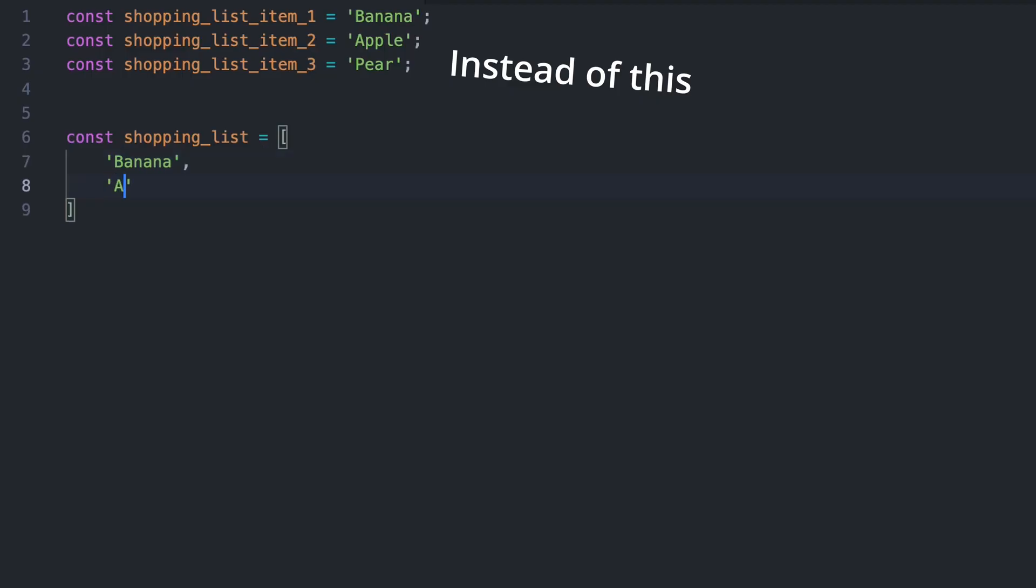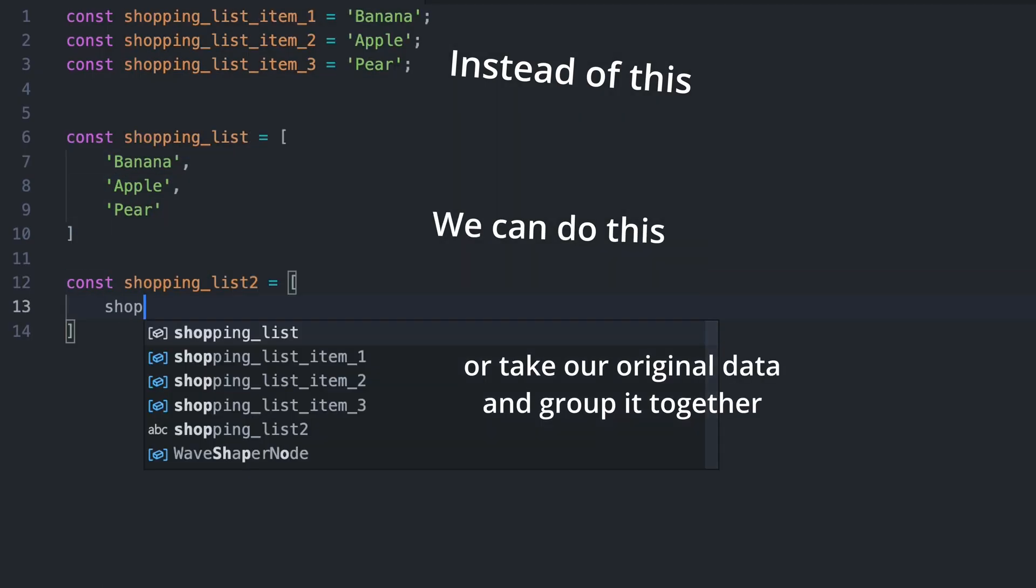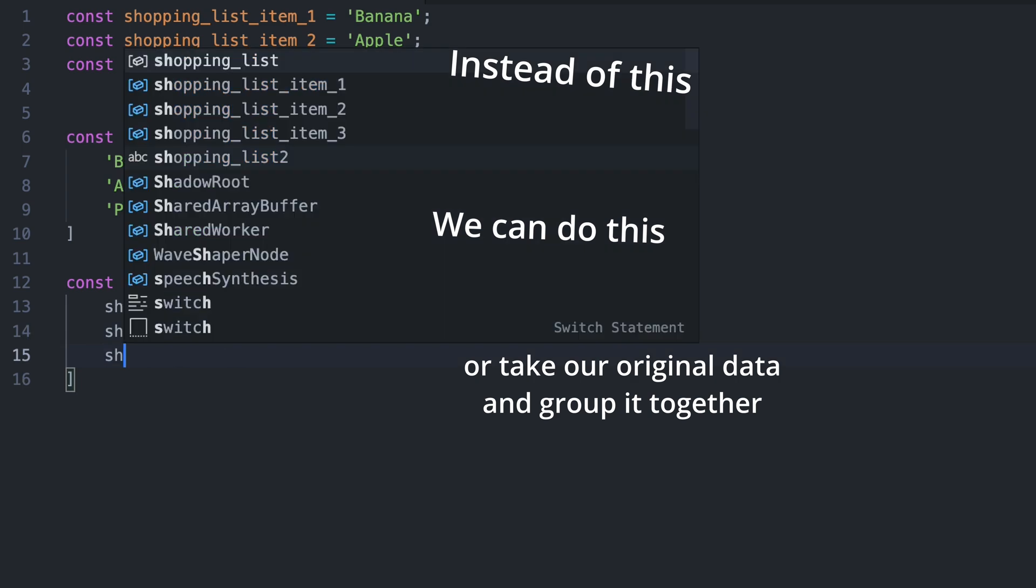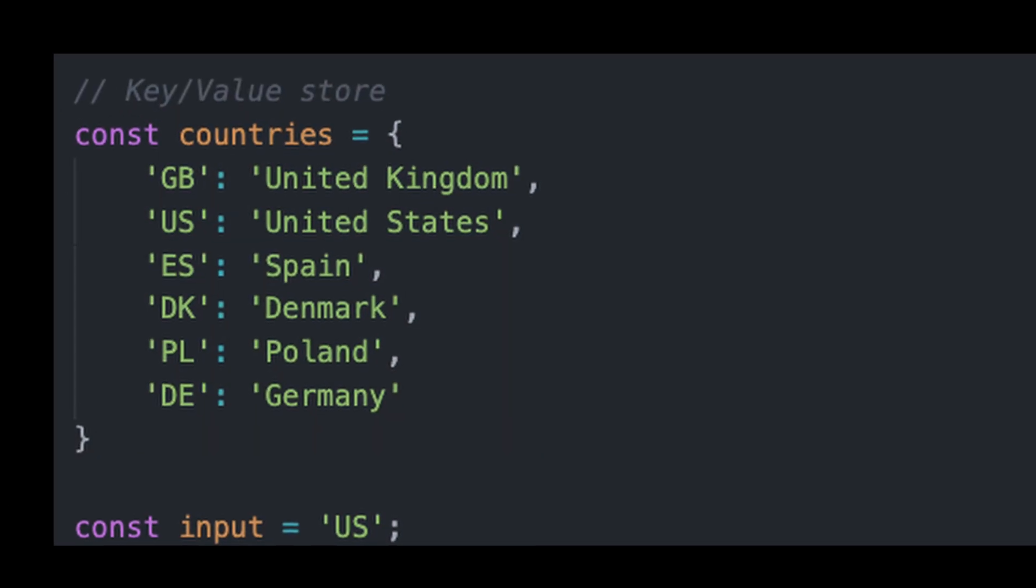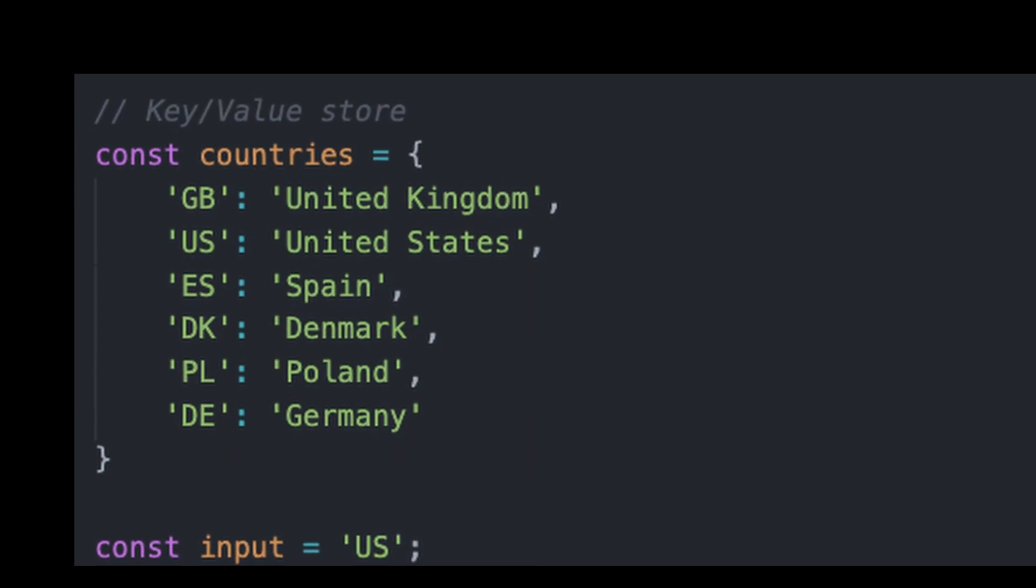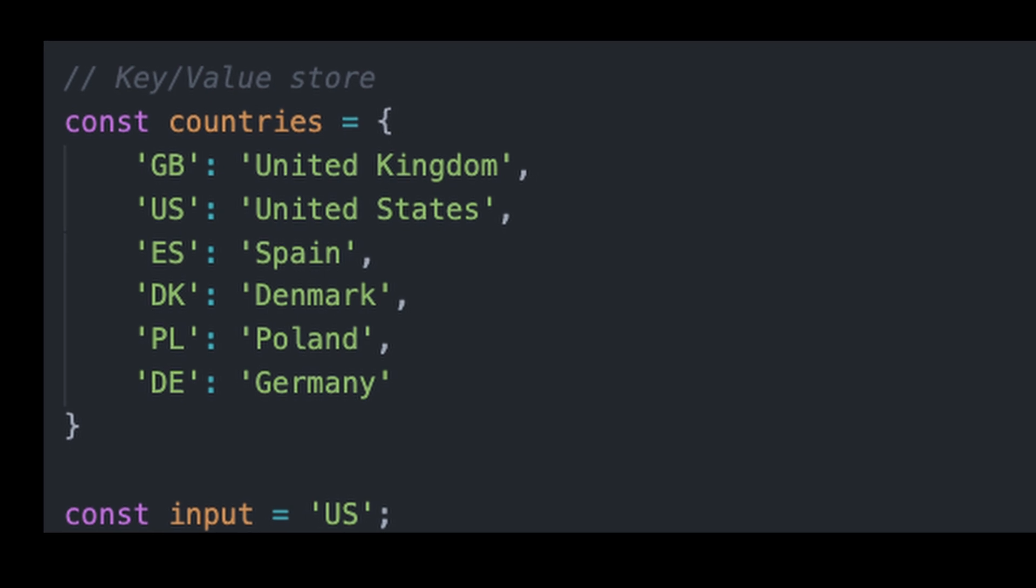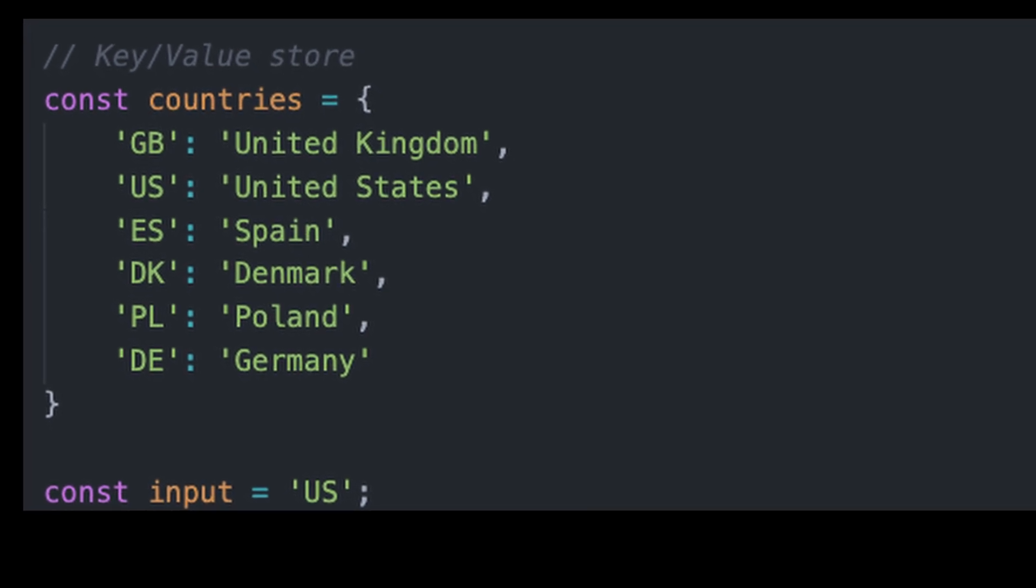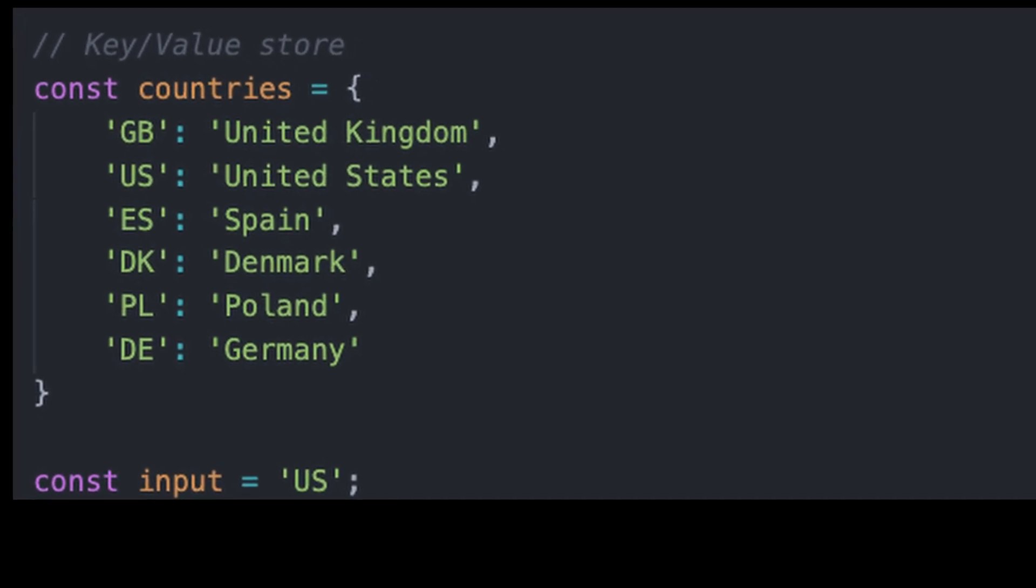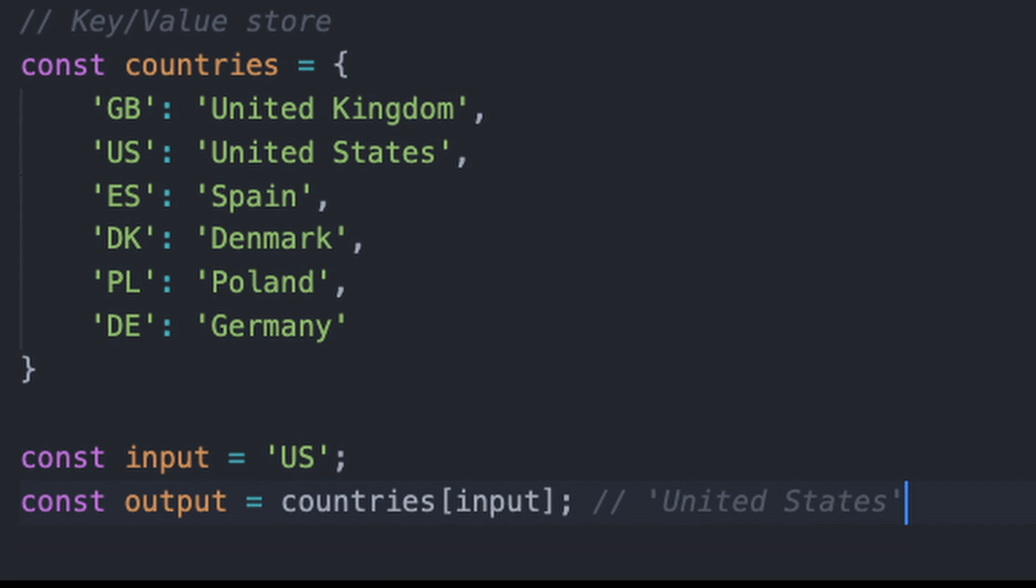And especially how to represent a list and some sort of key value store. A list allows you to store a group of variables together in a specific order, say like a shopping list, and key value stores allow you to create a model of data. So for example, say I want to convert between country names and the respective countries, I could look for the key for US and see that the value for it is United States.